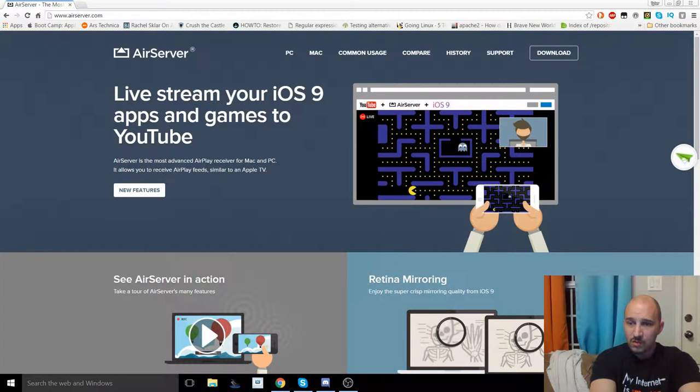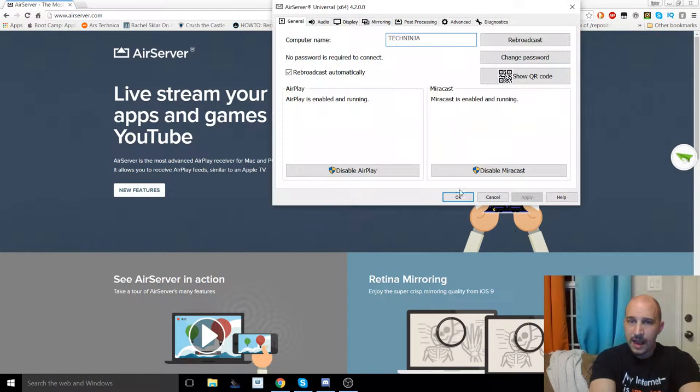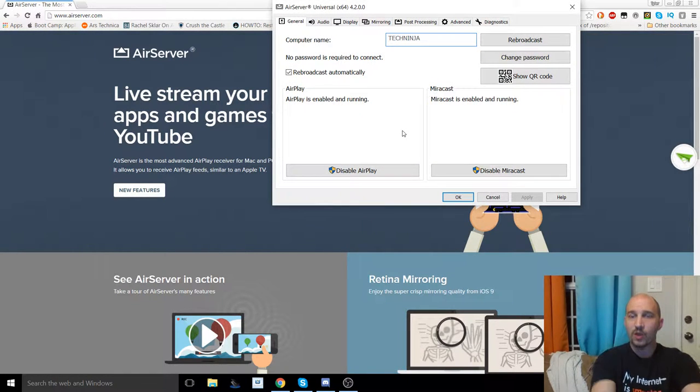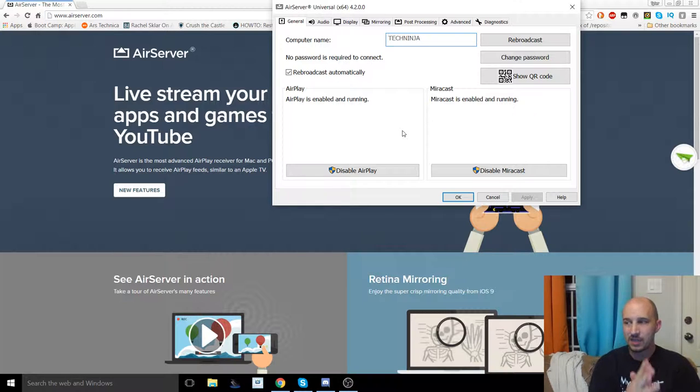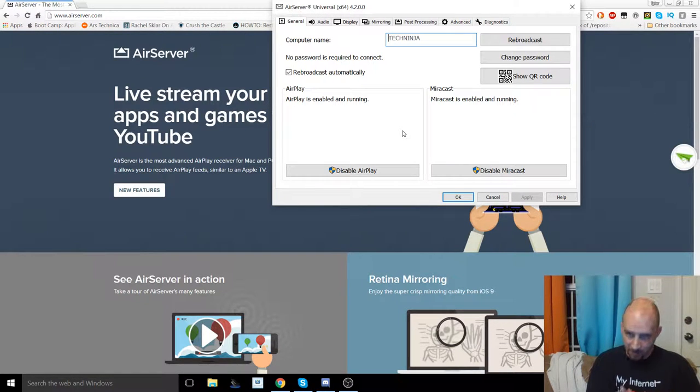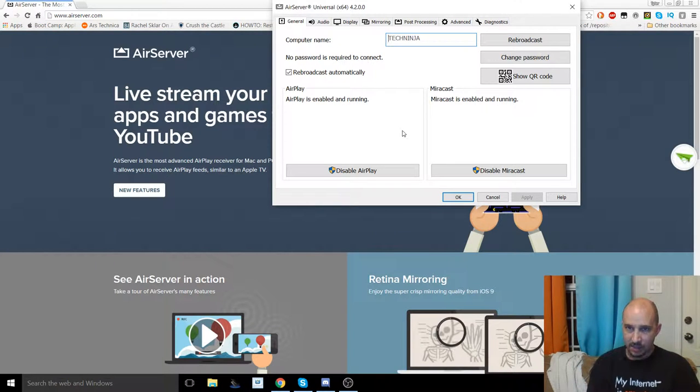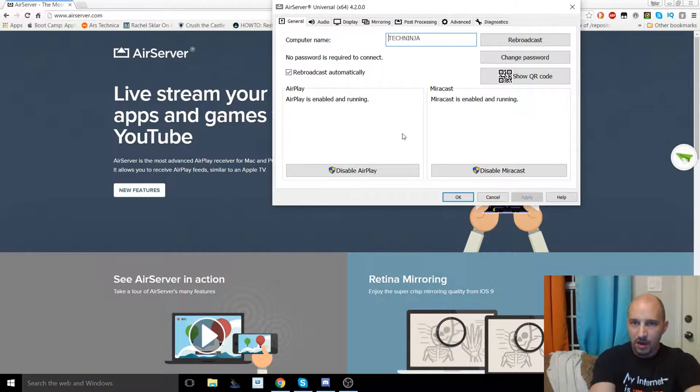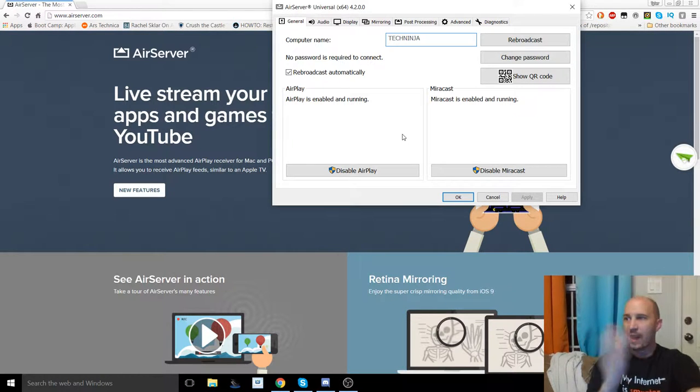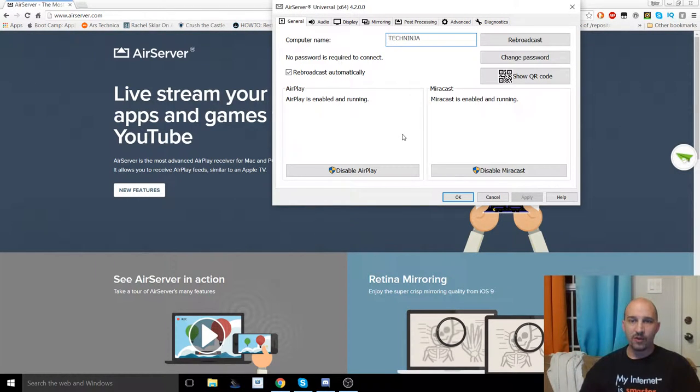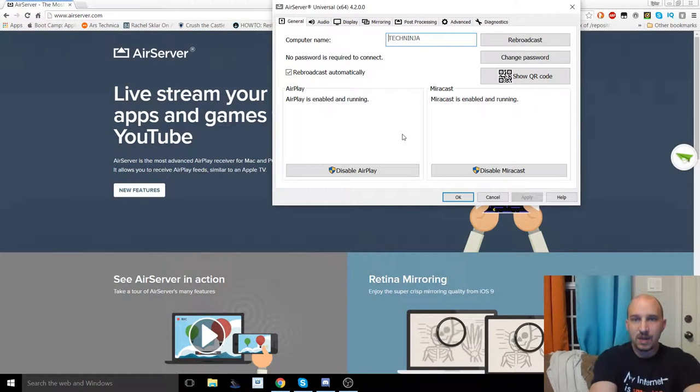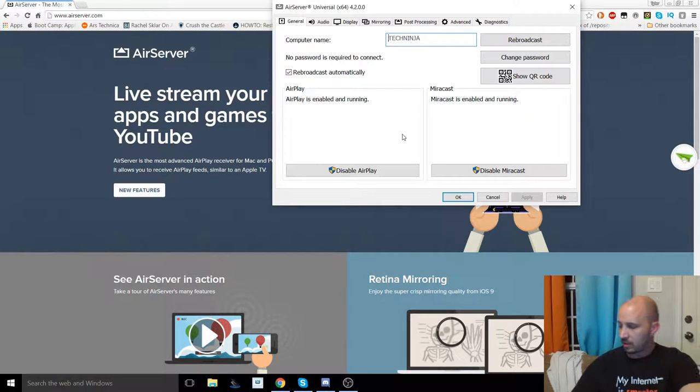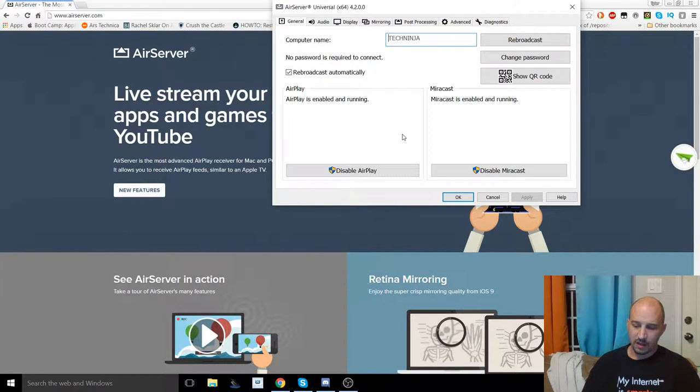So let's walk through some of the settings. Now, what you are going to be using is not actually AirPlay. AirPlay is Mac or iOS proprietary. Everything else uses what is called Miracast. Now Miracast is effectively a wireless streaming service that allows you to connect your Android device or whatever you're playing on to your desktop. And I will show you right here how that actually works.